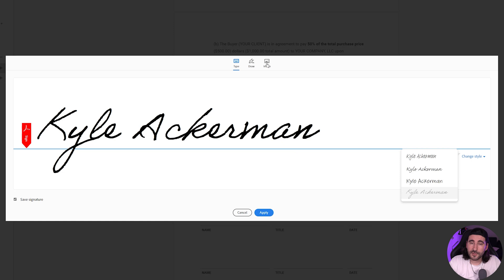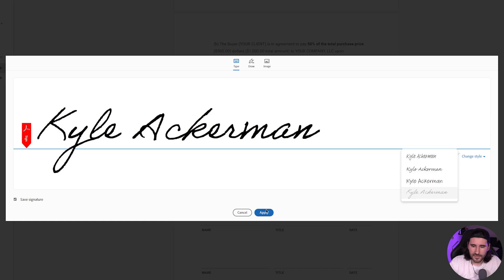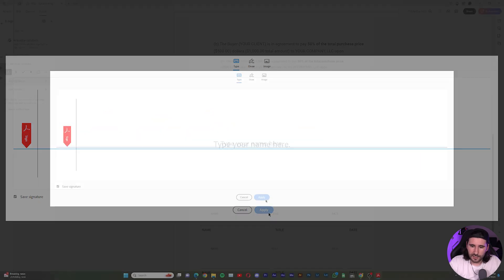And you can also drop in an image if you already have your signature out there. And then you can also draw it yourself with your mouse. Go ahead and click Apply.